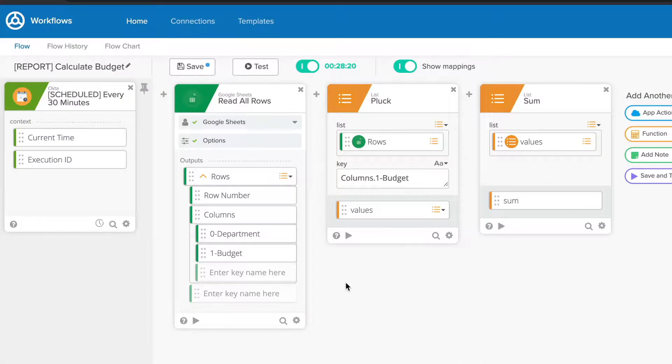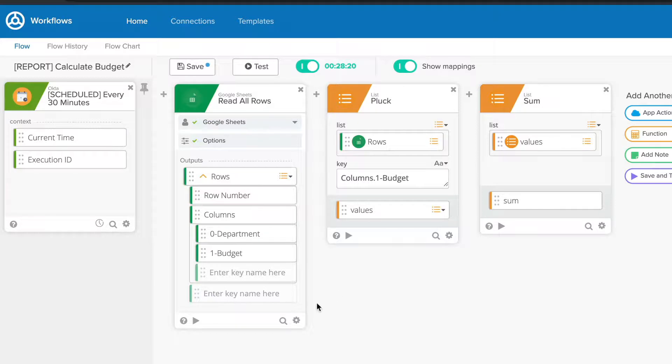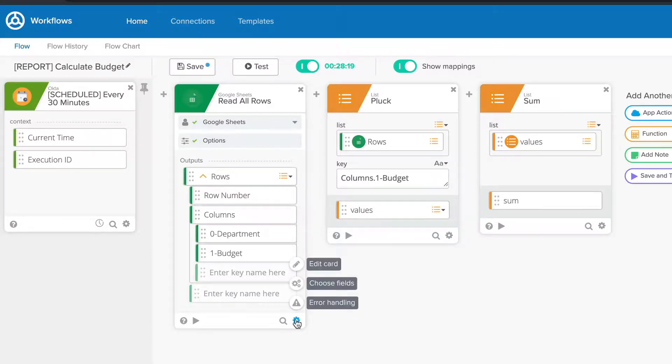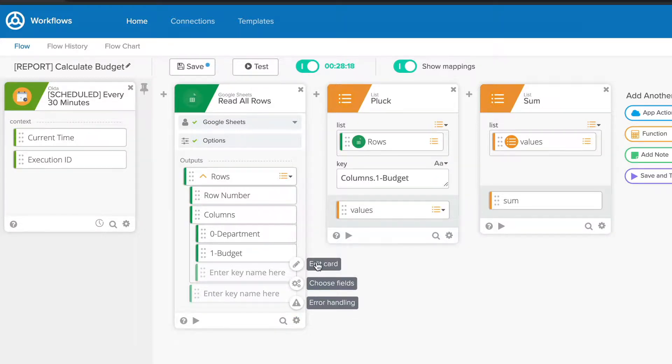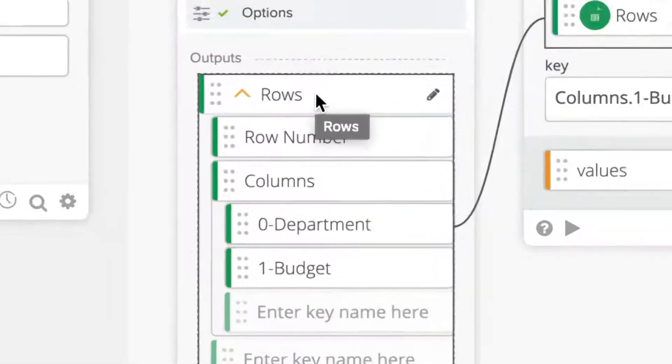As we've discussed in previous lessons, renaming fields and outputs can also significantly enhance readability and make your work a lot easier. Each field within a card may be renamed in two ways. First, you can click the gear icon at the bottom right of the card, then click Edit Card and edit the display name as you wish.